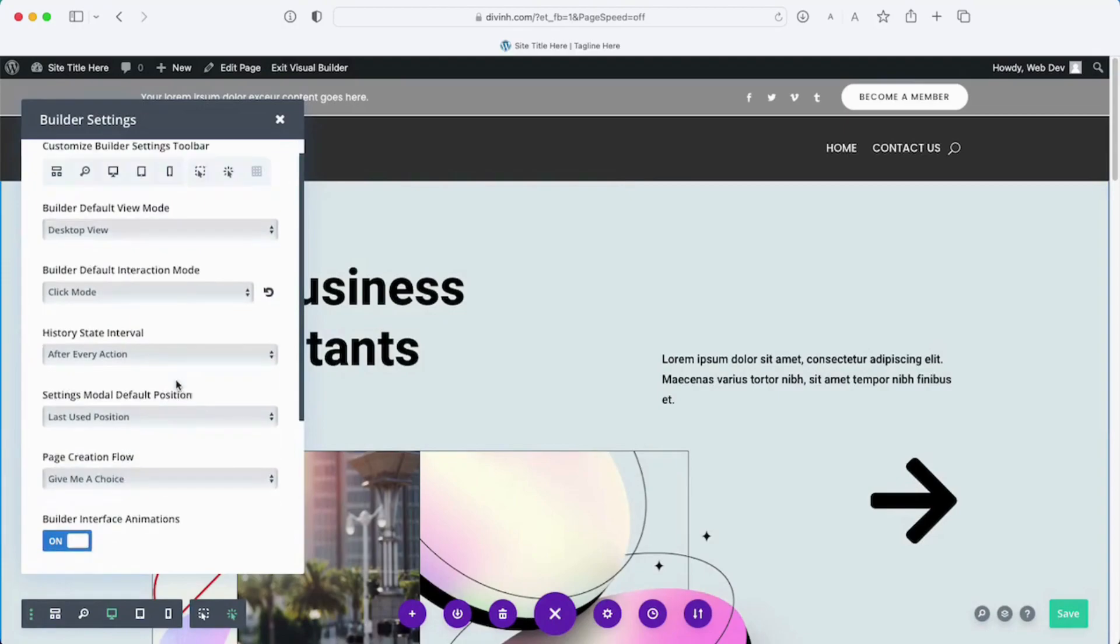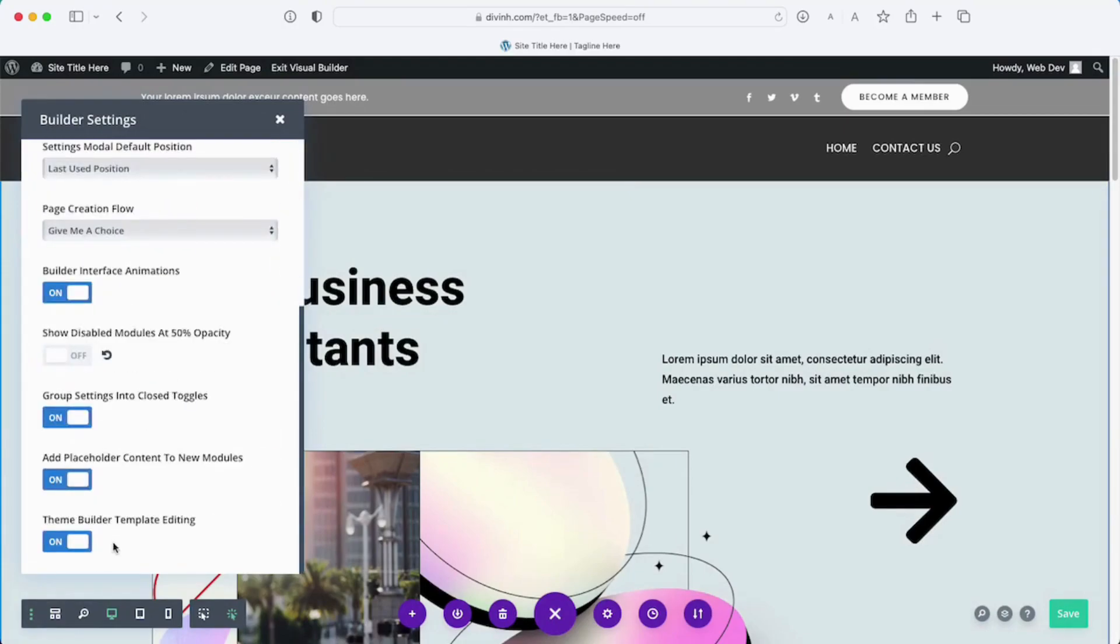I'm going to scroll to the bottom. You're going to see here it says theme builder template editing. The problem with this is that it defaults to on.